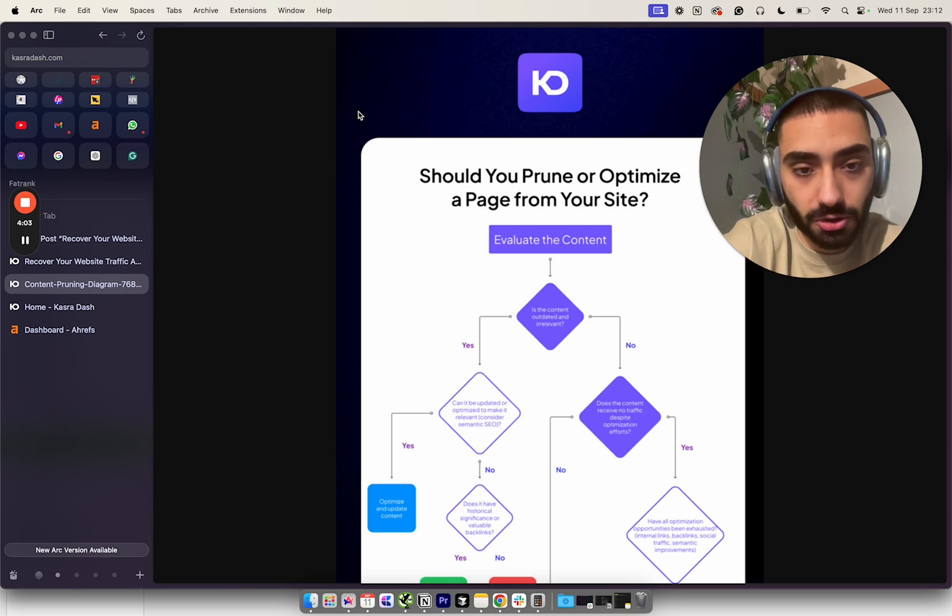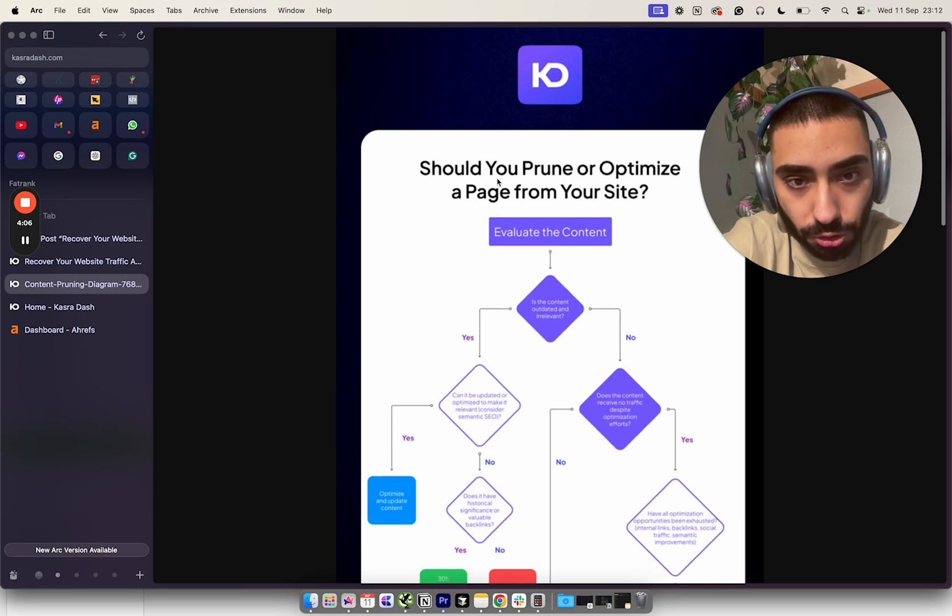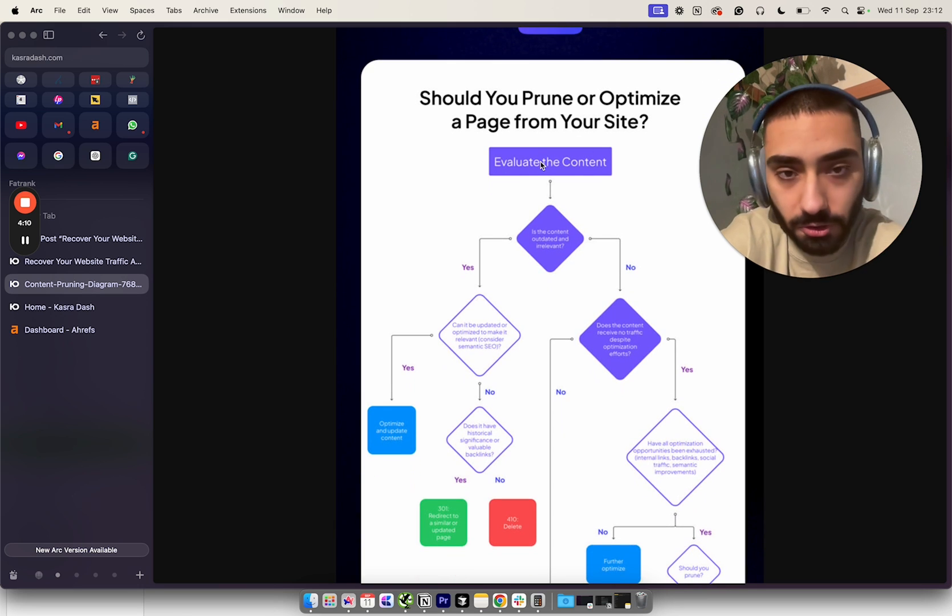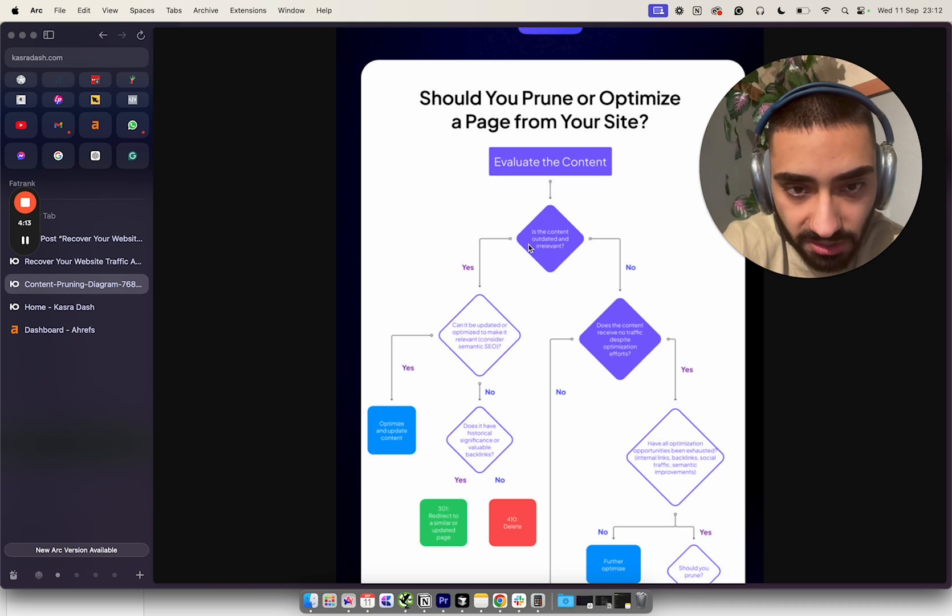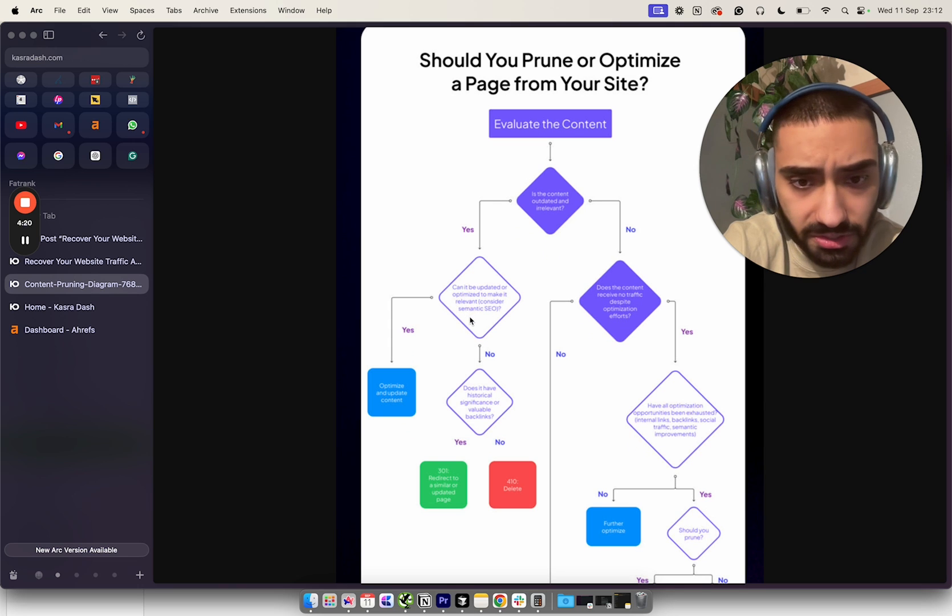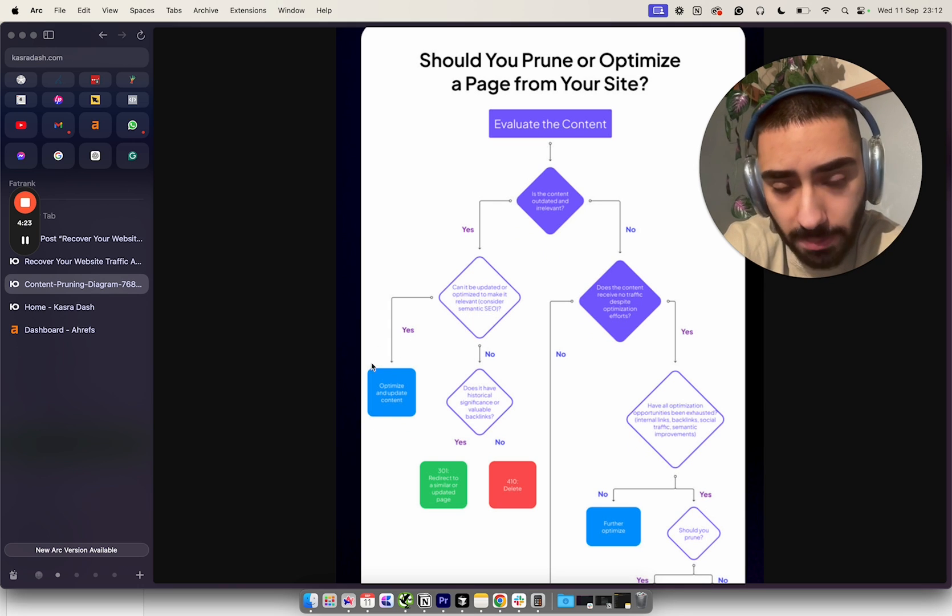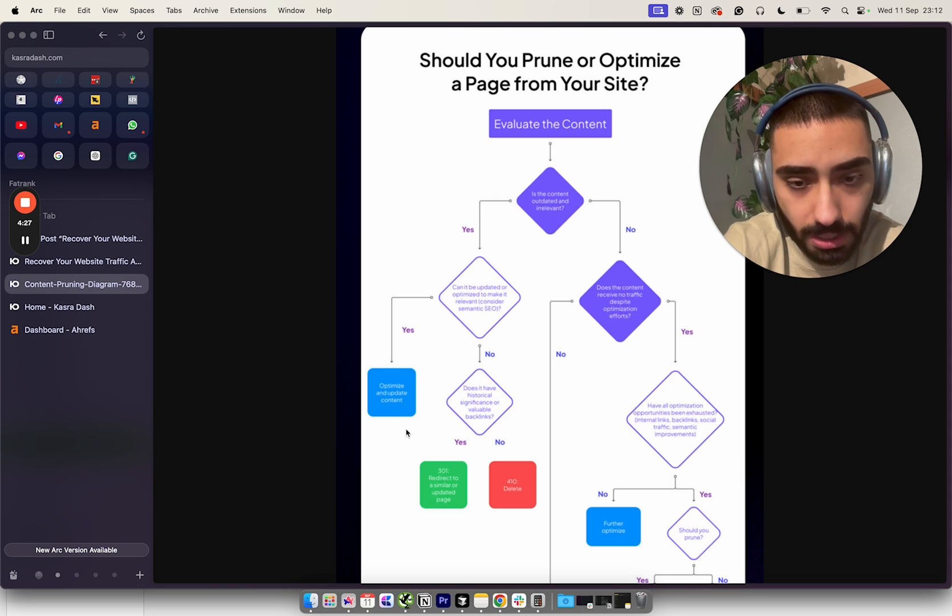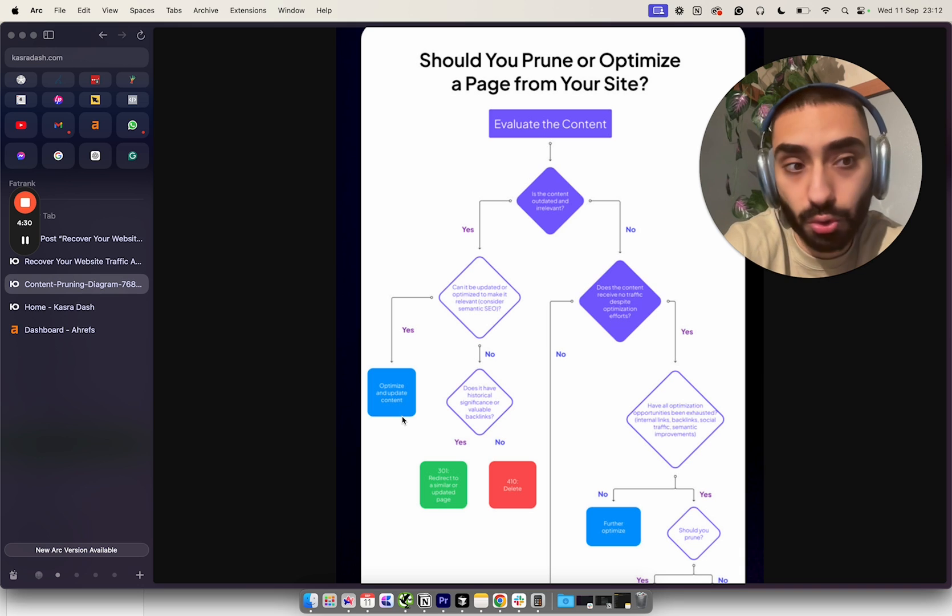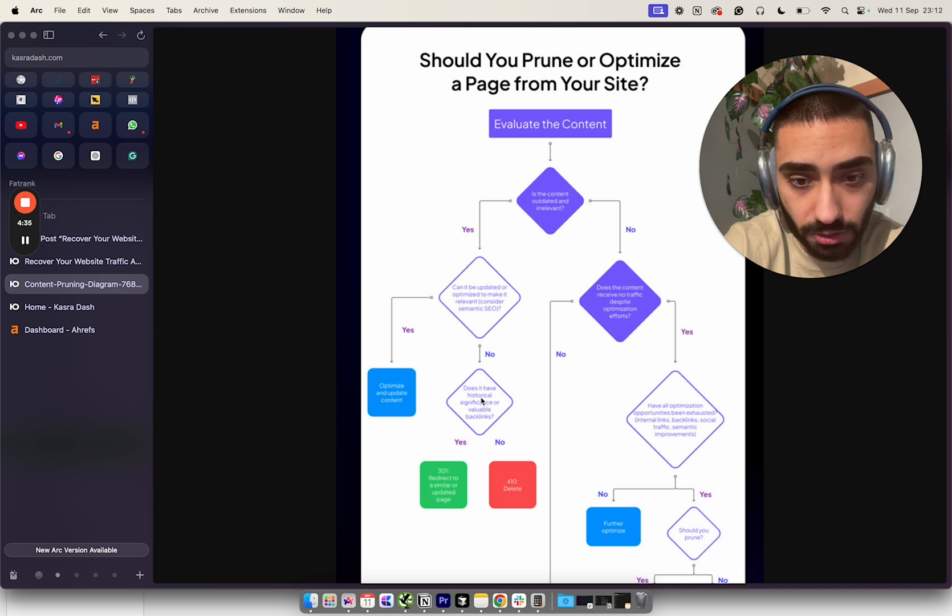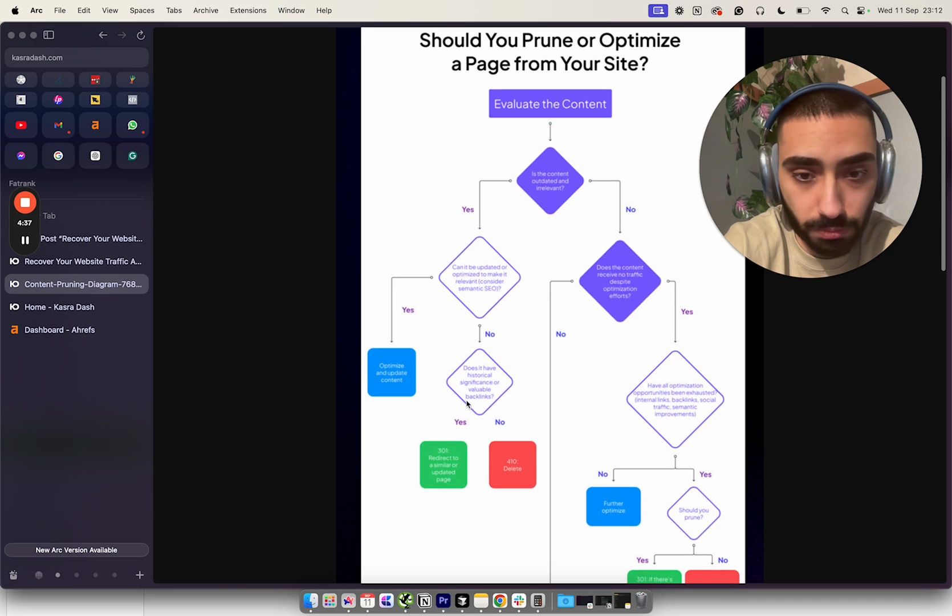It will have individual columns telling you this page has had 5 clicks, this page had 15 clicks, this page had 500 clicks. For any pages you're uncertain of, these are the questions we want to ask ourselves: Should you prune or optimize a page from your site? Evaluate the content - is it out of date and irrelevant? Can it be optimized to make it more relevant considering semantic SEO?